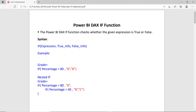As you can see in the example, suppose I am calculating the grade on the basis of the percentage. So grade equals IF percentage greater than 80 — in case of true then A will return, and if the condition is false then B will return. The same thing applies to nested IF — it means we can use the IF within another IF.